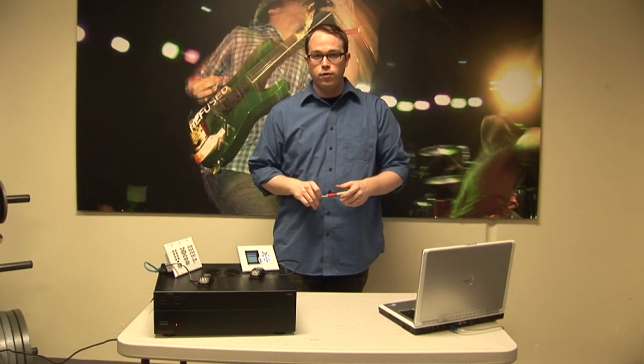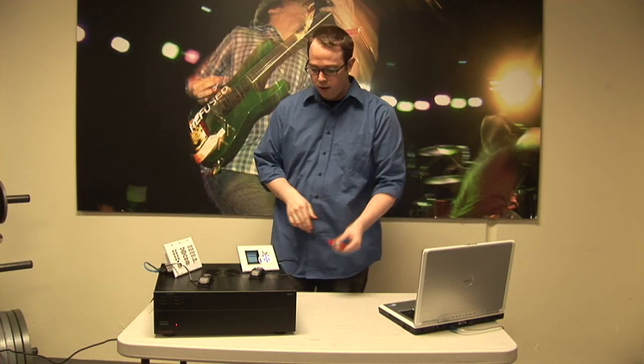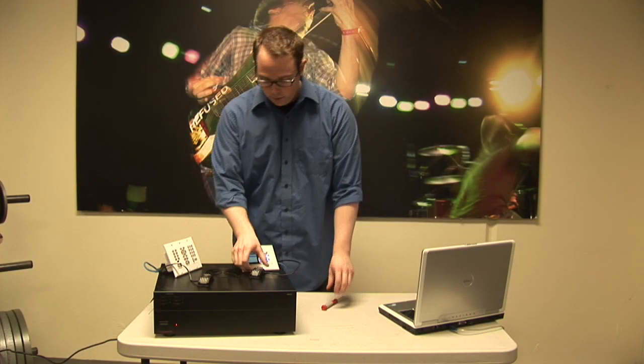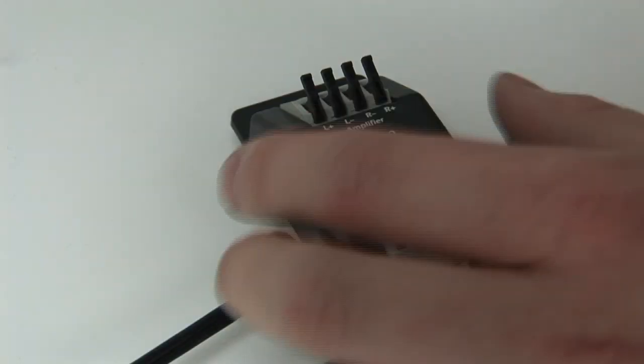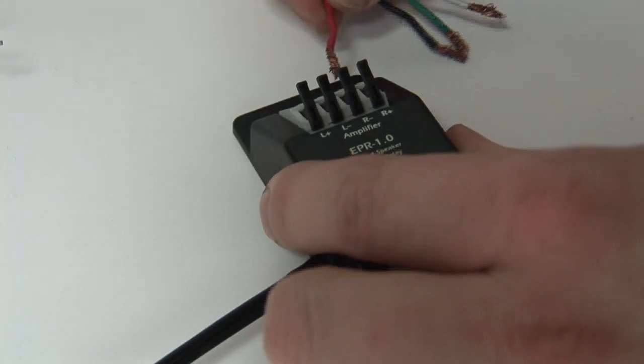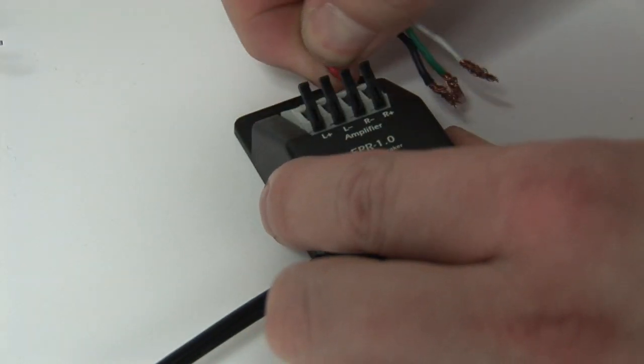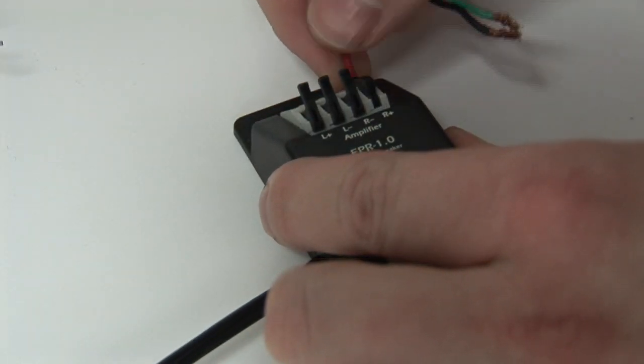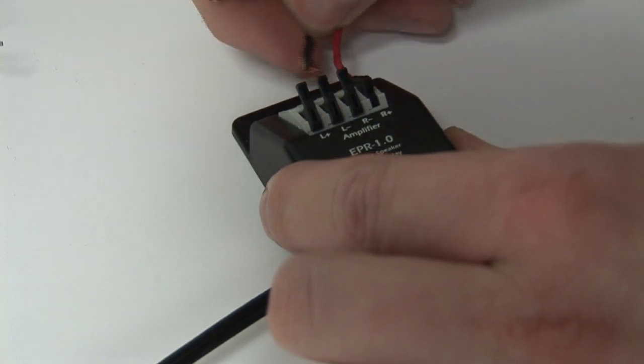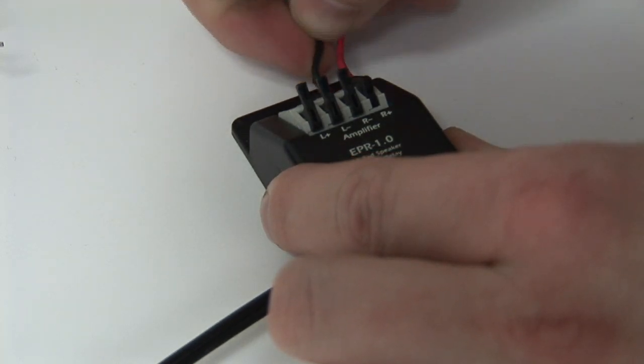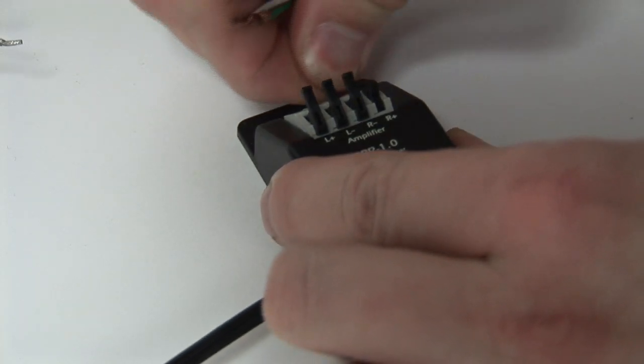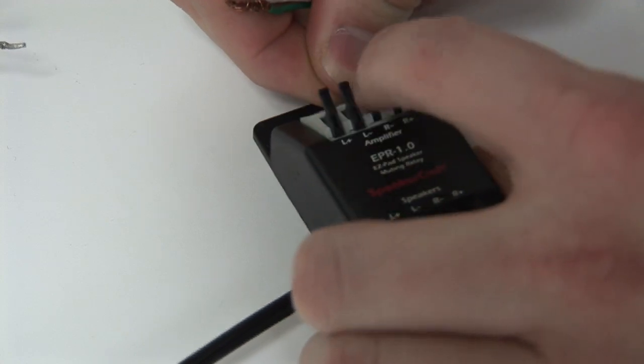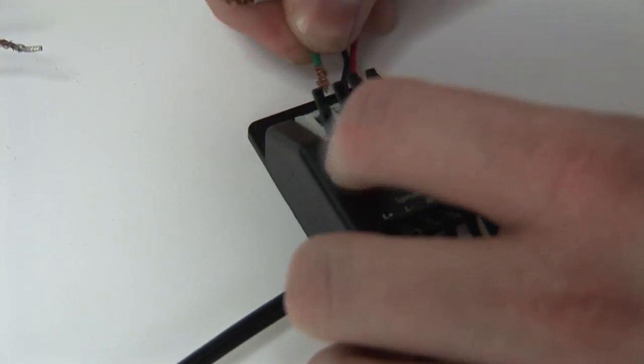The next step is actually wiring your speakers. If you notice on the EPR 1.0, it has the left and right positive and negative for both the amplifiers and the speakers. It's pretty simple. You just hook the amplifier on the side that's going towards the MCC and the speaker side that's going towards the pair of speakers in that room.